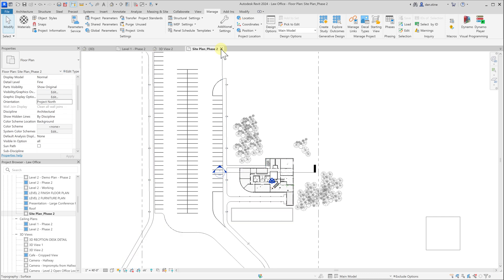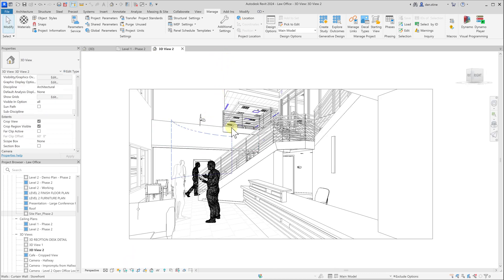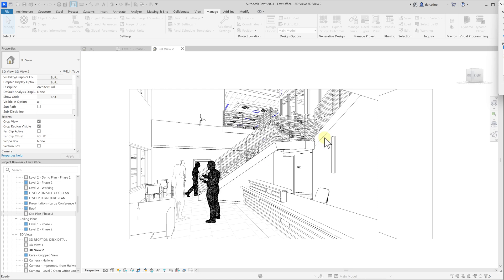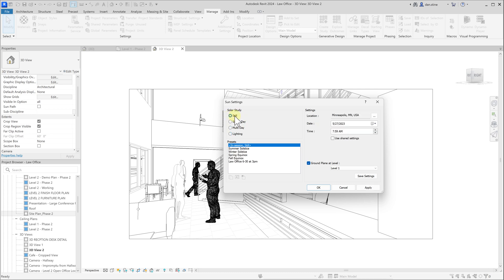I can close this site plan view. One more important thing to get this particular interior view or any other camera view to have the correct lighting, we need to click this little sun icon on the view control bar and go to sun settings. Oftentimes the default is set to lighting, which technically is basically a fake light source over your right shoulder. We want to switch it to still and you'll notice that now it knows about your location and you specify a day and a time.